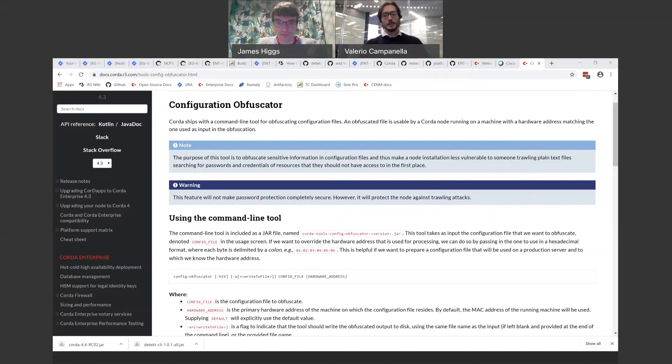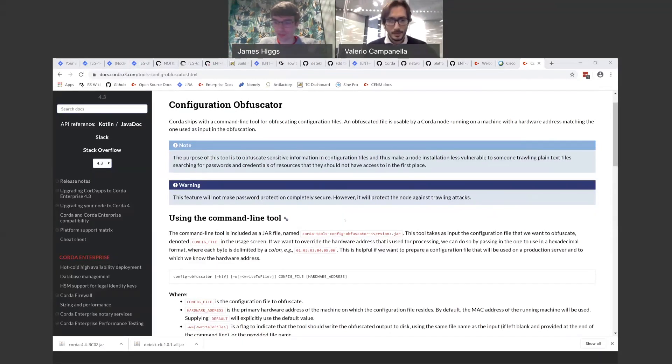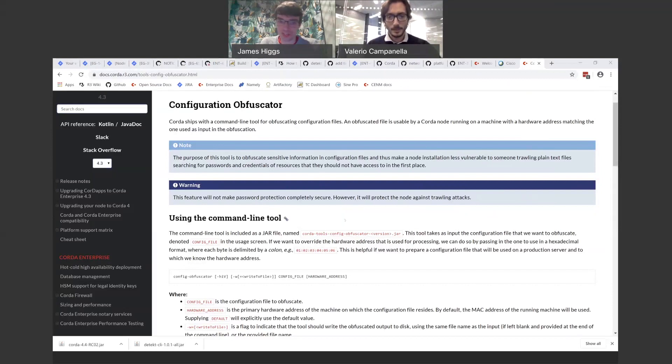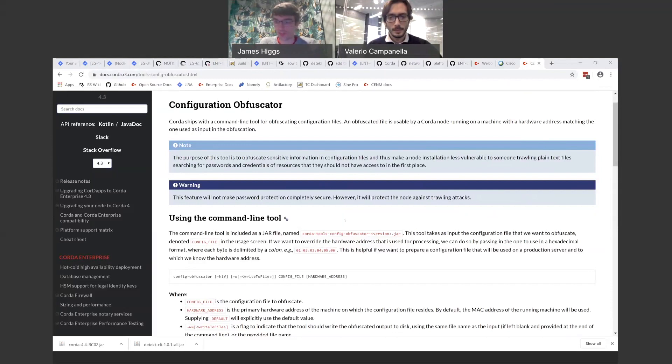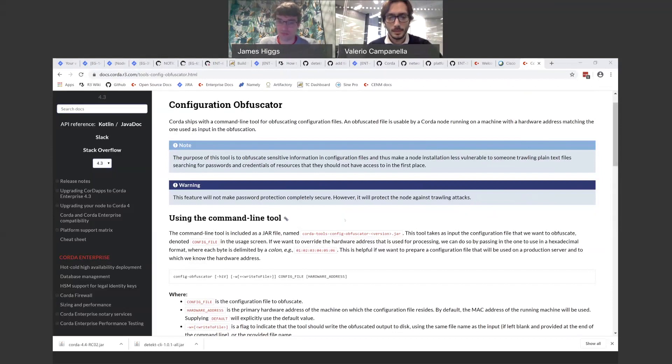Yeah, so I'm just going to do a brief demo that shows the new options that we can provide to the Config Obfuscator tool and then to the node itself in order to de-obfuscate configuration. So as Valerio mentioned, the main reason for introducing this is that it's now usable through orchestration tools, and this really is the main user-facing change to the obfuscator in this release.